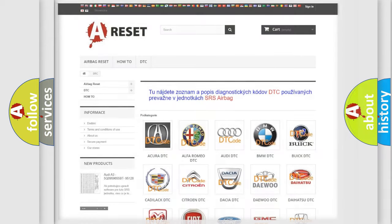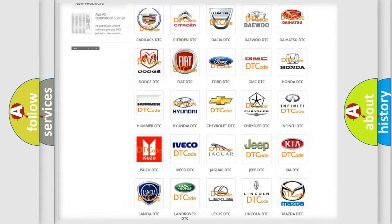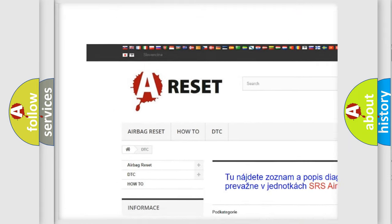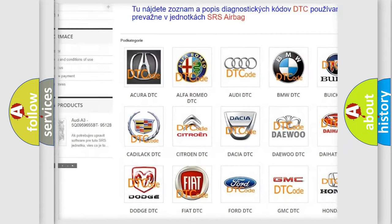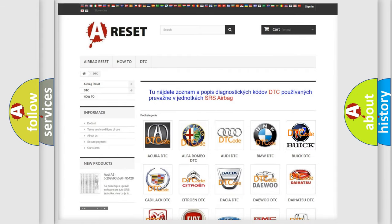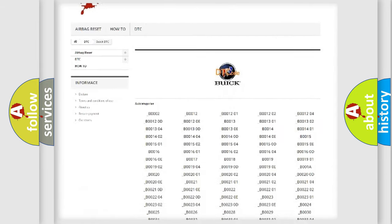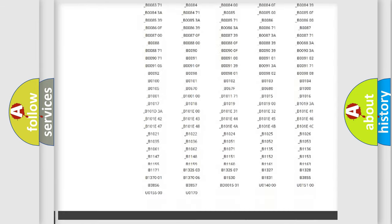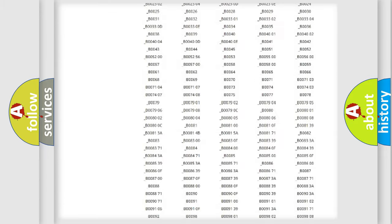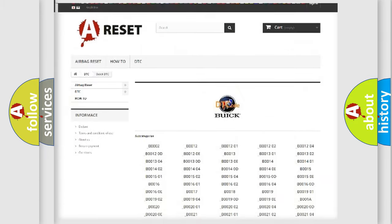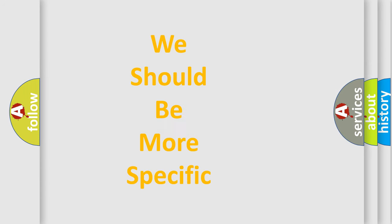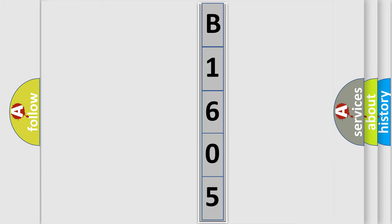Our website airbagreset.sk produces useful videos for you. You do not have to go through the OBD2 protocol anymore to know how to troubleshoot any car breakdown. You will find all the diagnostic codes that can be diagnosed in Buick vehicles, and many other useful things. The following demonstration will help you look into the world of software for car control units.